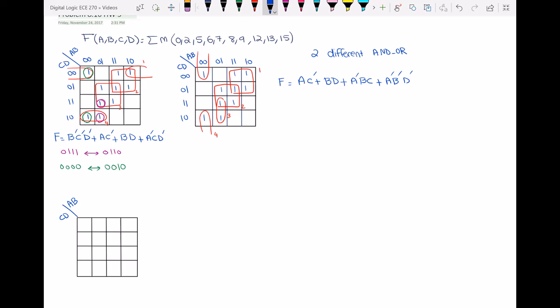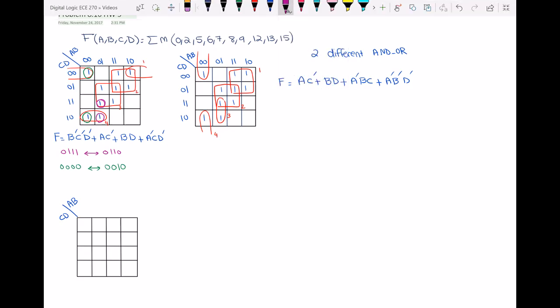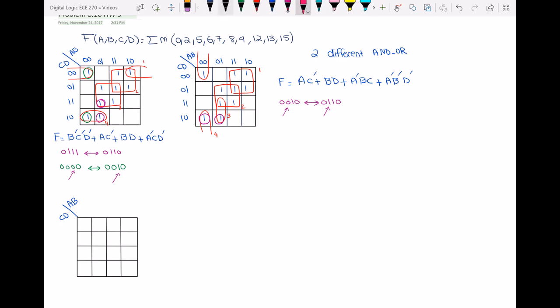Now I have to look for two adjacent ones not covered by the same loop. These two ones are clearly adjacent and not covered by the same loop: the left one is 0010 and the right one is 0110. You can see the hazard pair differs by only one digit — here the second digit from the left is different.